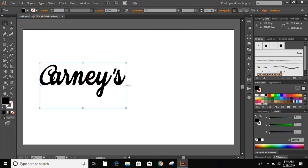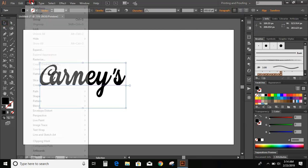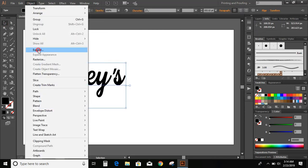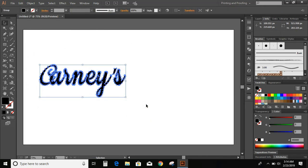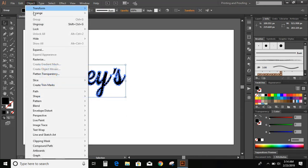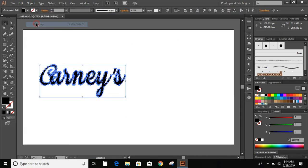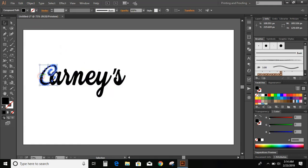Select the text. Go to object. Expand it. OK. Now we can go to object. Ungroup it. Now, move the alphabet C towards left hand side.